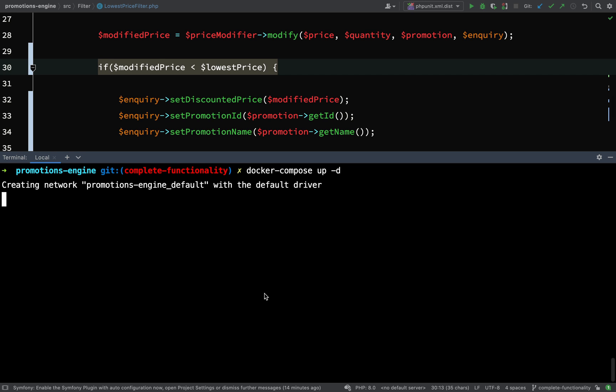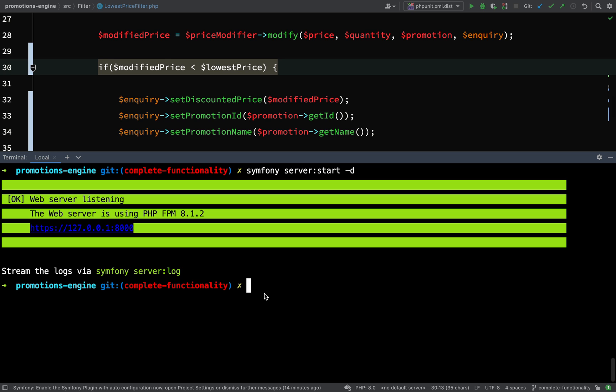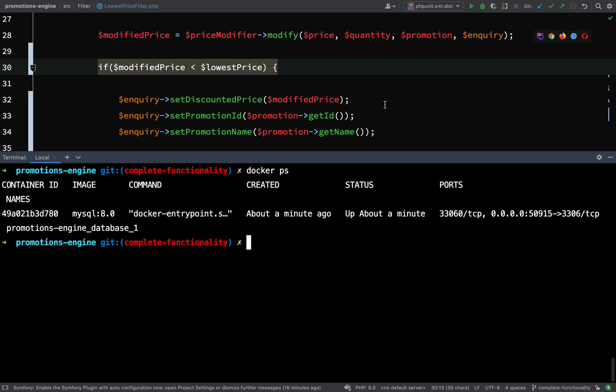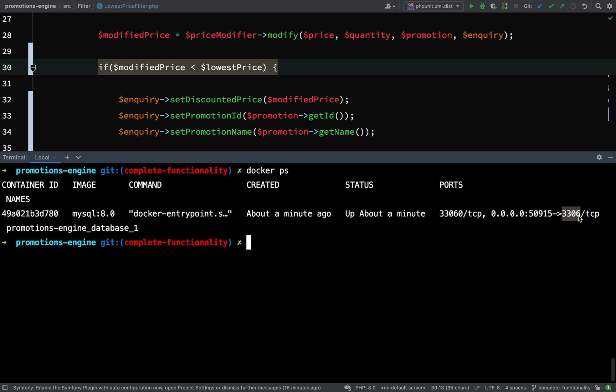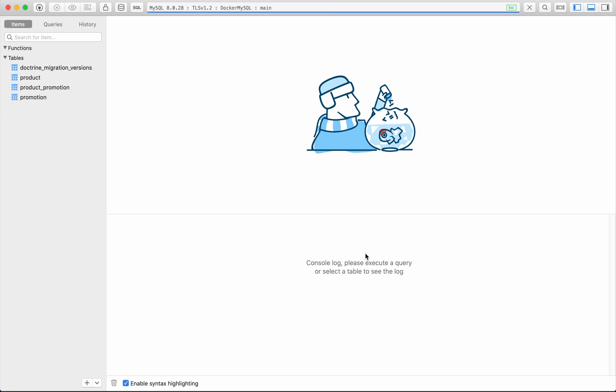And then I'm going to set the server running as well. Symfony server colon start hyphen d. I'm just going to get the port number for my database in Docker so I can do docker ps. And so here we see MySQL 8, and where it says ports I'm looking for this one here, 50915. So 3306 is your docker port, your container port, 50915 is the port on the host. I'll copy that and then I'll change the port number in my connection, test my connection and just connect to Table Plus.